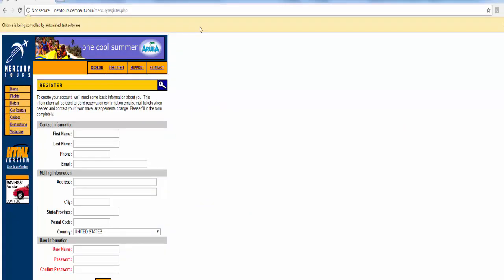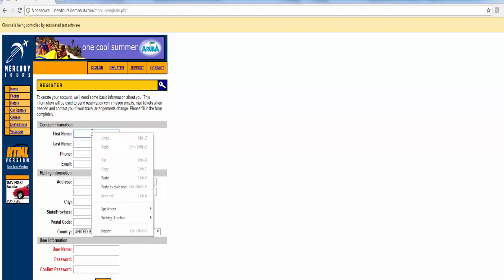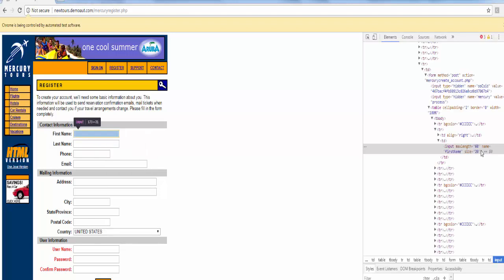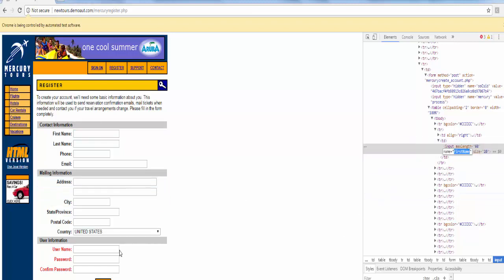The first locator is example of name locator. In this screen, we are going to enter the value first name and last name. How to inspect this? Either we have to go to the developer tool, if not right click and inspect. After you inspect for the name locator, the value is first name.